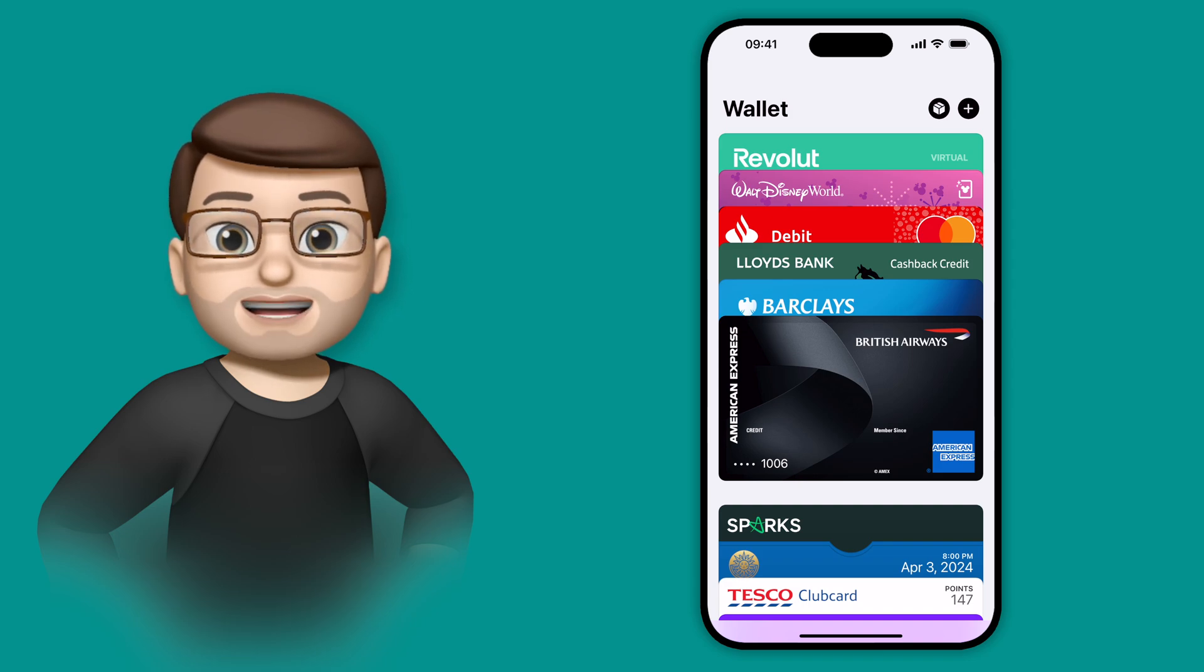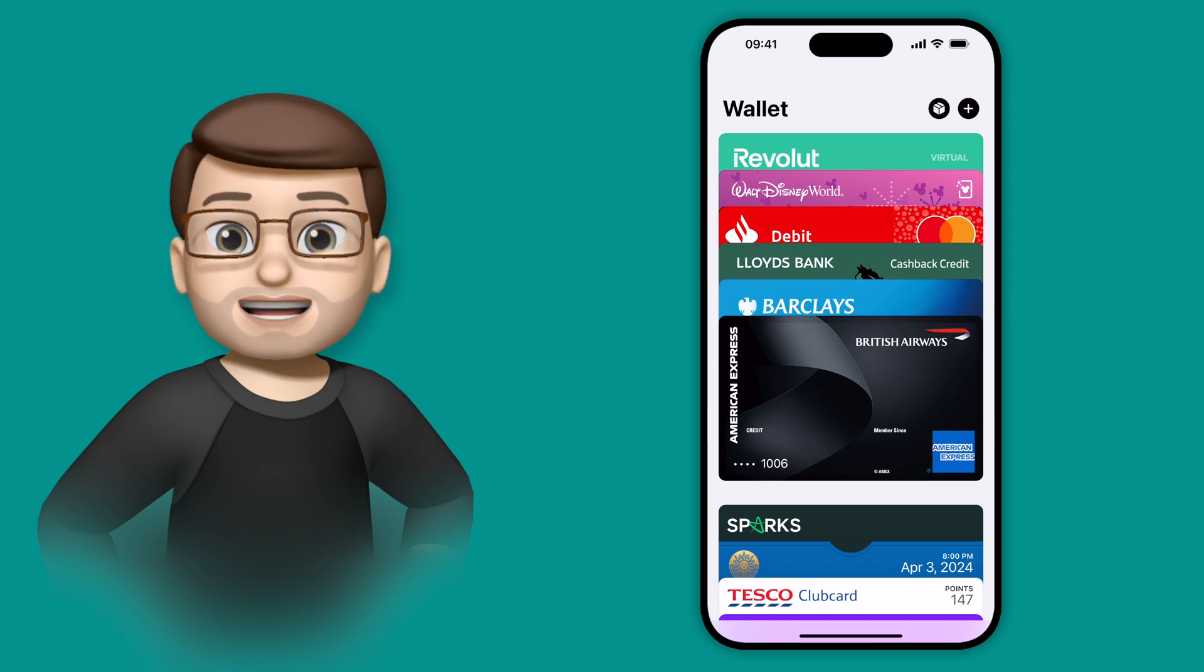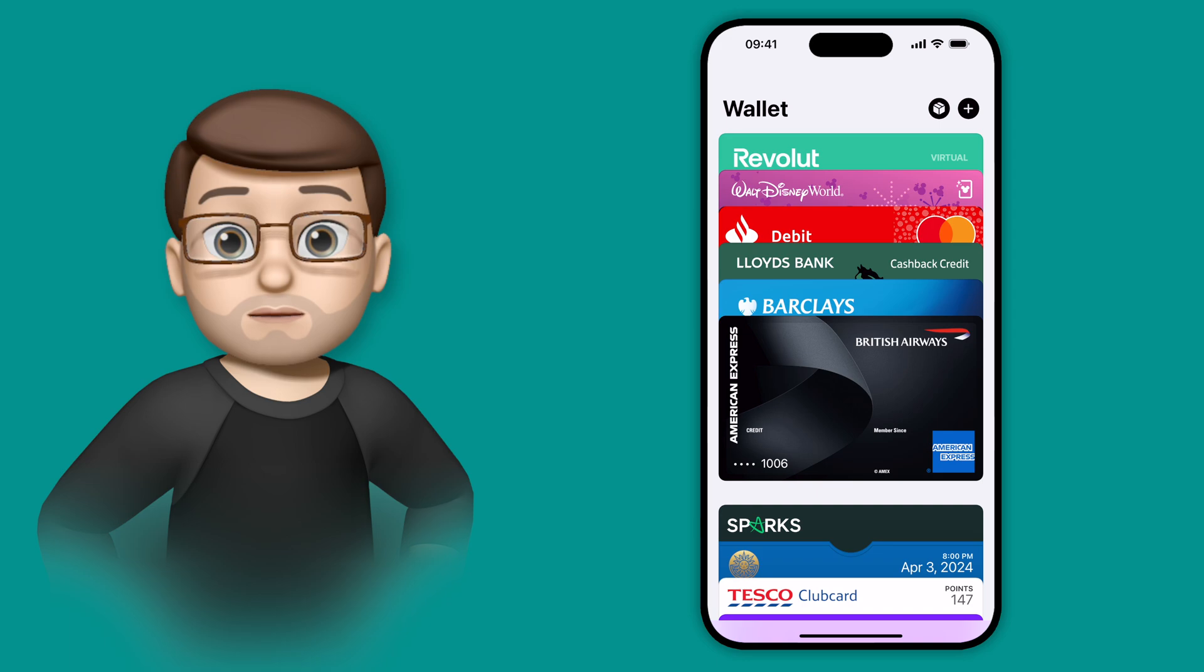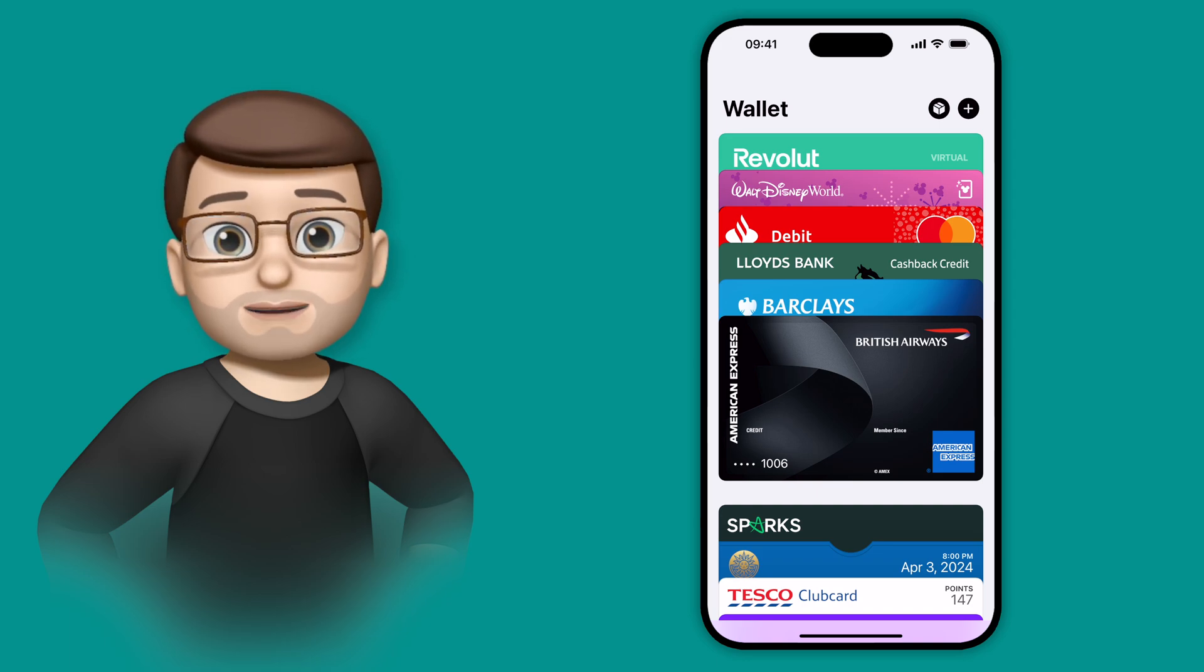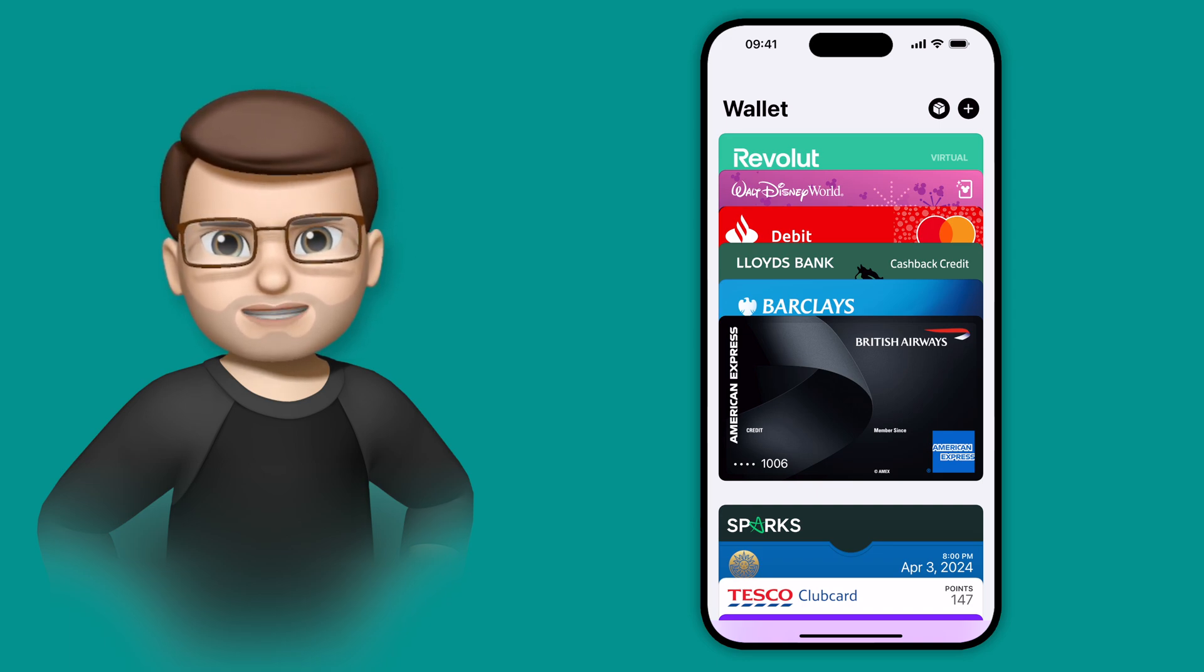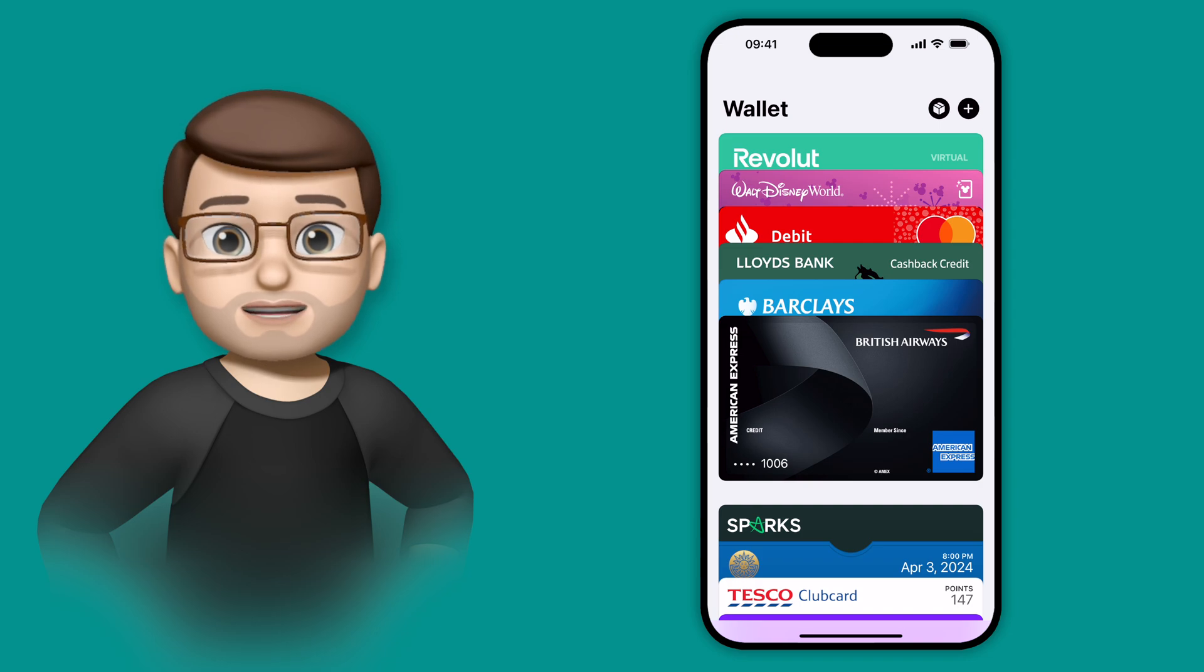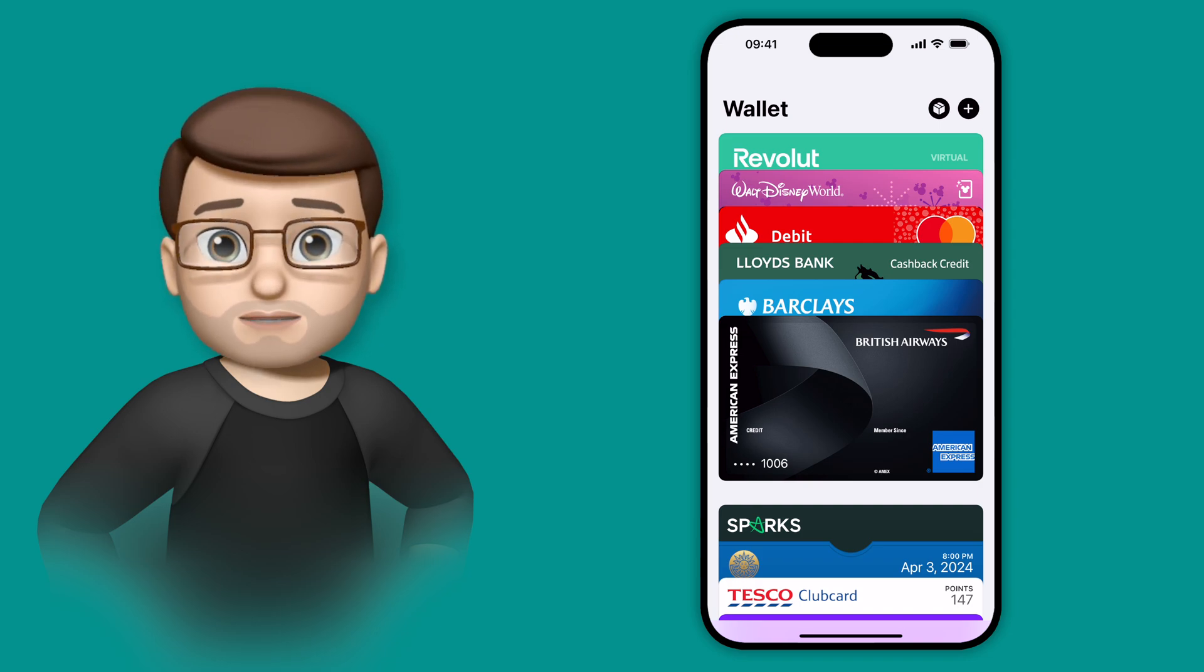One of the updates in the Wallet app this year is to make adding your cards to Apple Pay quicker and easier than before. I'm sure you've all had the experience of holding up the camera and trying to align it to the card and it misreading some of the numbers, and then having to do it manually anyway afterwards.